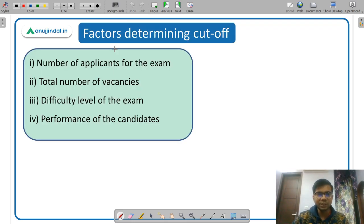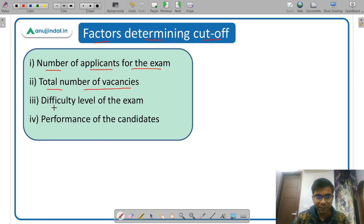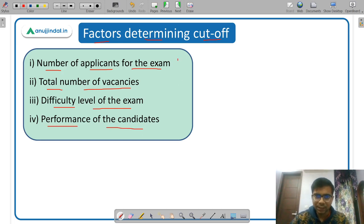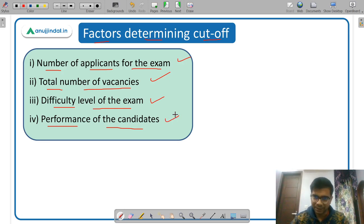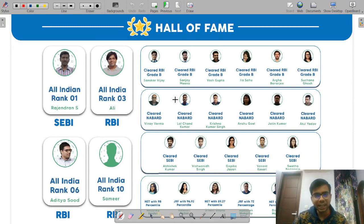Finally, let's discuss the factors that determine the cutoff. The four main factors are: first, the number of applicants sitting in the examination; second, the total number of vacancies; third, the difficulty level of the exam — whether it was difficult, easy, or moderate; and fourth, the overall performance of the candidates. These four factors determine the cutoff for each respective phase.